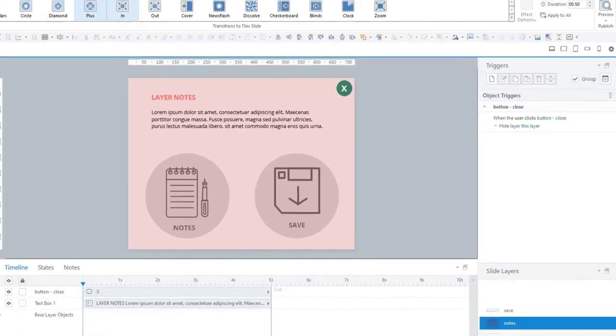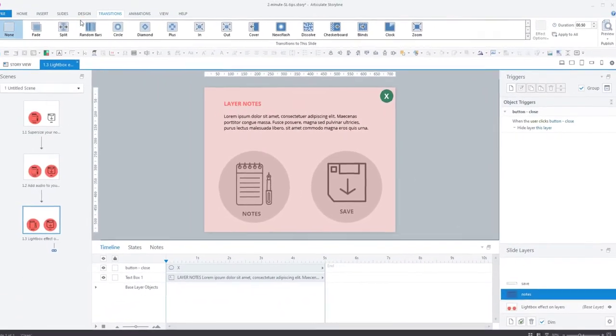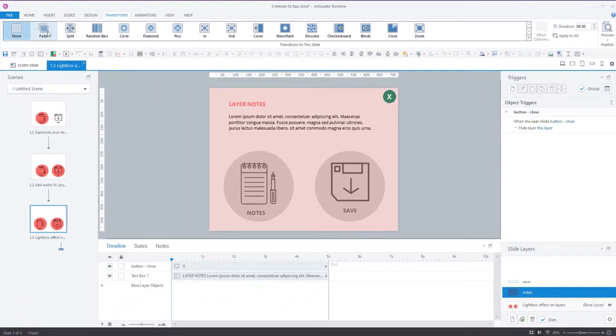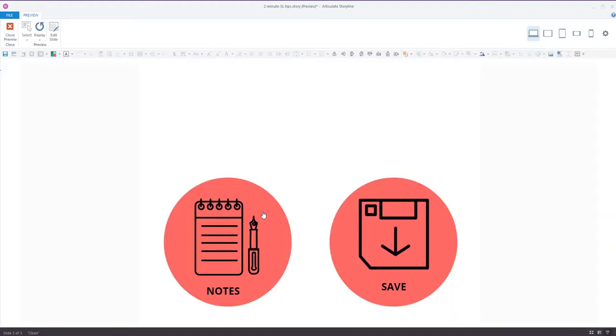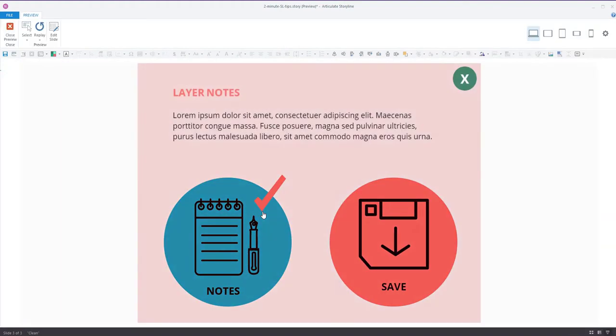And the second thing I'll do is I'm going to add a transition, a fade transition to the layer. And that should create this nice effect when we click on that button.